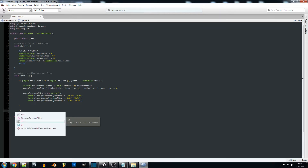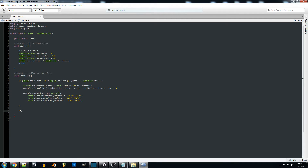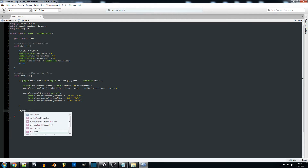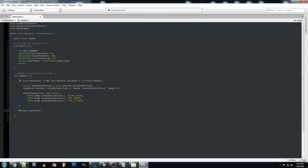You can also set it up so that depending on the touch count you either move the camera or zoom, but in this case we're going to make it so you can do both at the same time if you really wanted to. We're going to be adding Input.touchCount again, and this time we want to make sure we have two fingers on the screen, so we're going to set that to two. That's all we need for that.